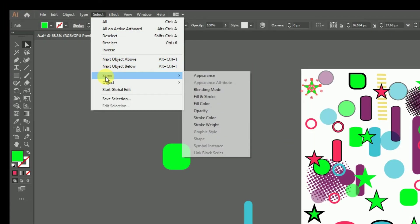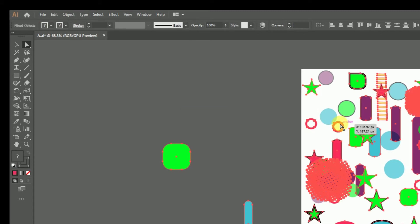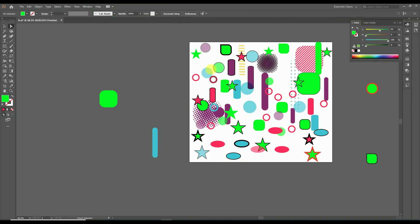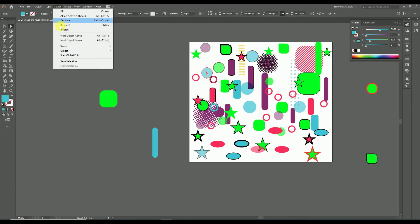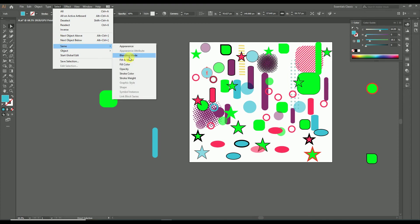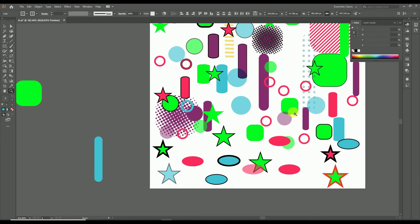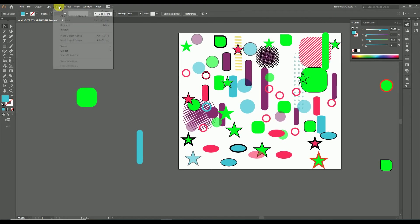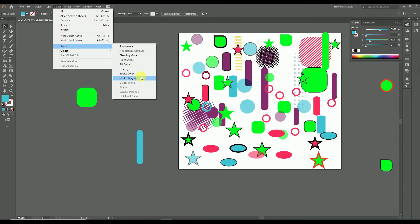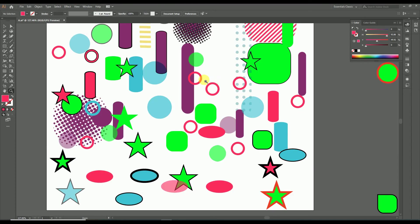In the same way you can use all the properties of the Select menu in various situations. Here I am also trying selection by Same Opacity. I suggest using this Same menu rather than the magic wand tool for more precision and more options. So guys, here we completed almost all the options in the Select menu.